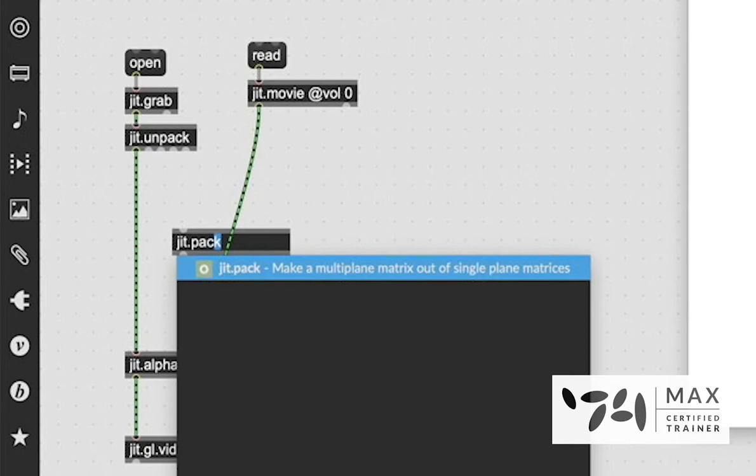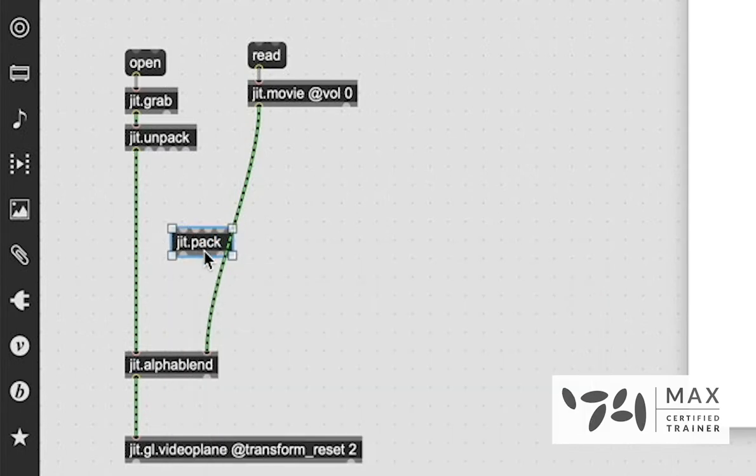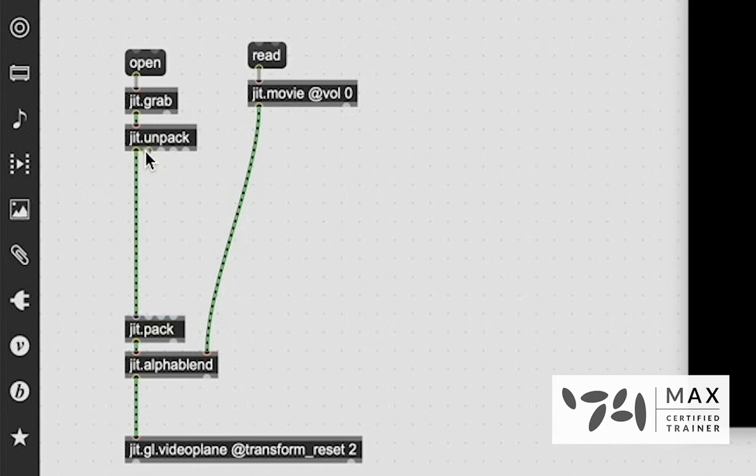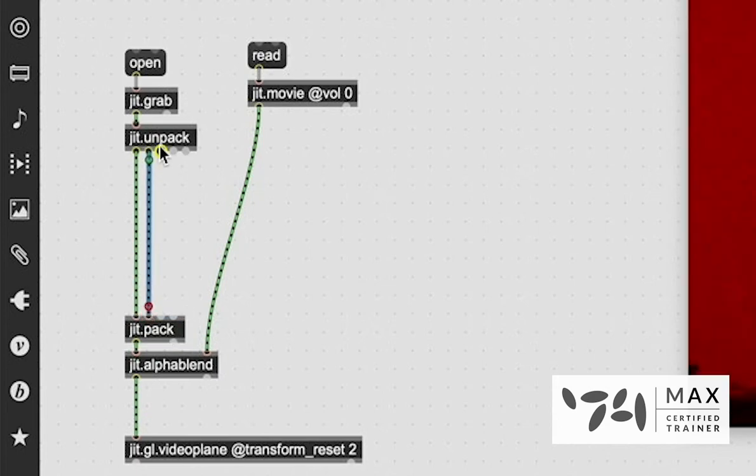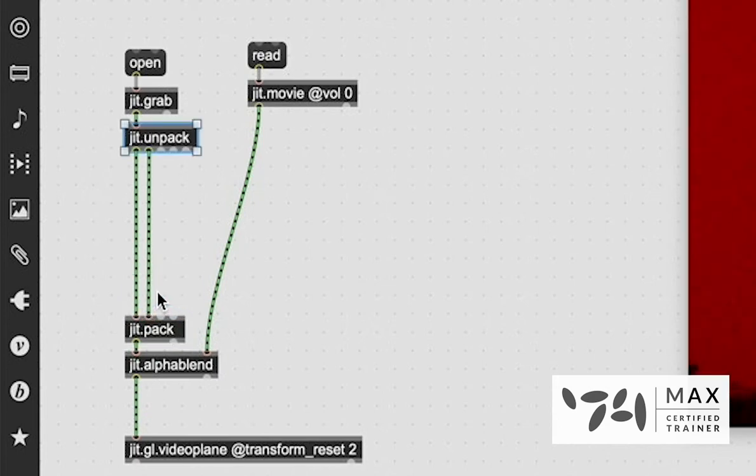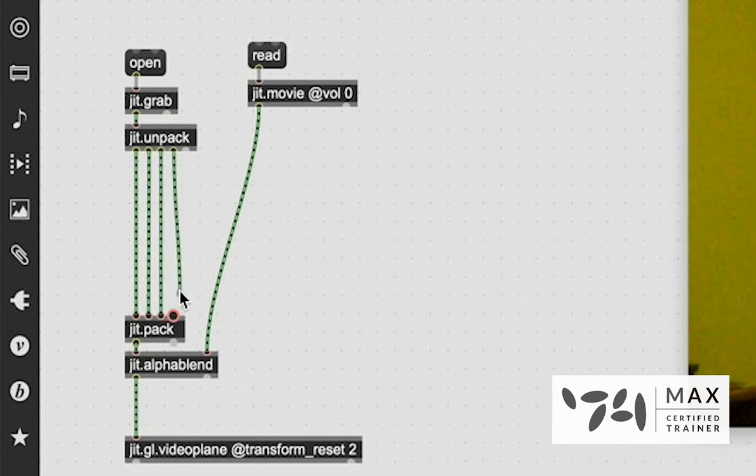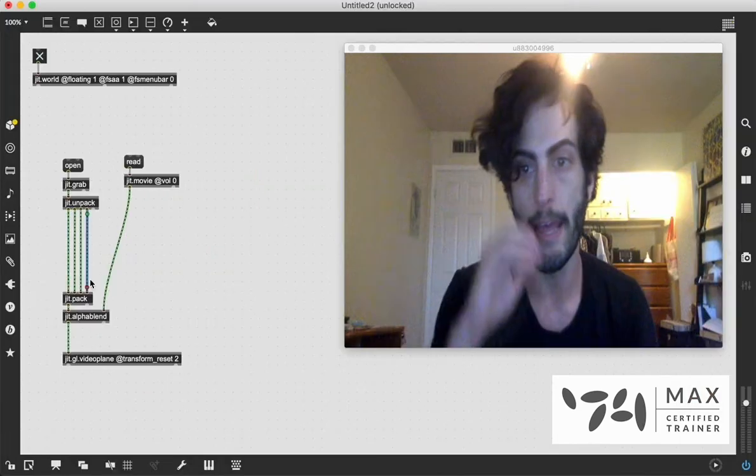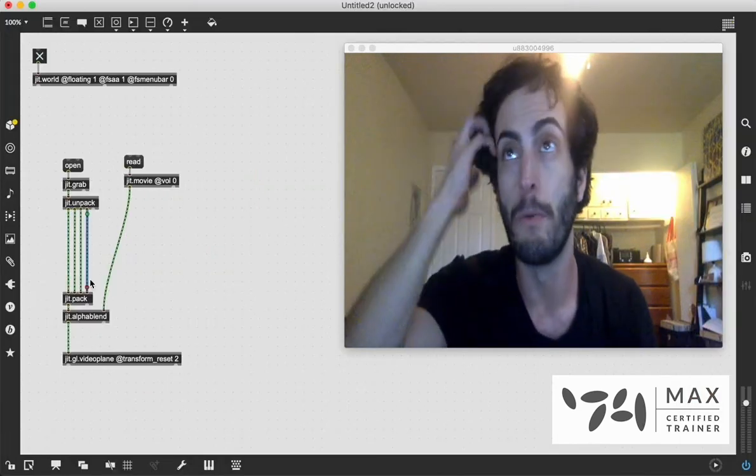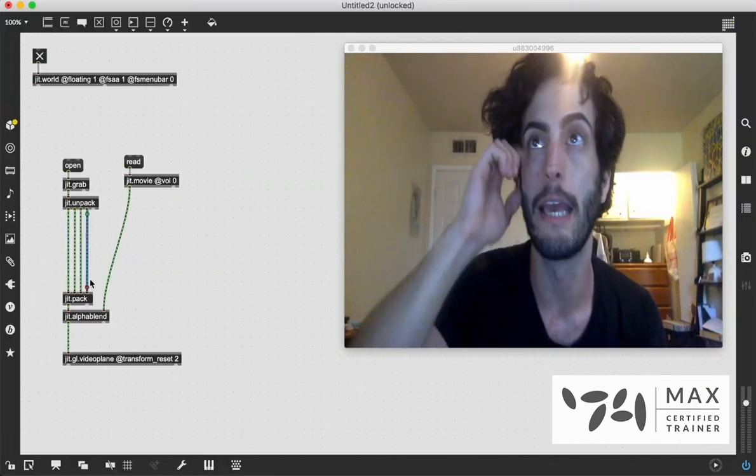But what we need to do is we need to take the JIT.pack object, and we need to pack everything back together, just like this. And it's going to be red, because we just packed the red plane, we're going to pack the green through, which is going to turn it a little yellow, and then the blue, and now we have normal color again.